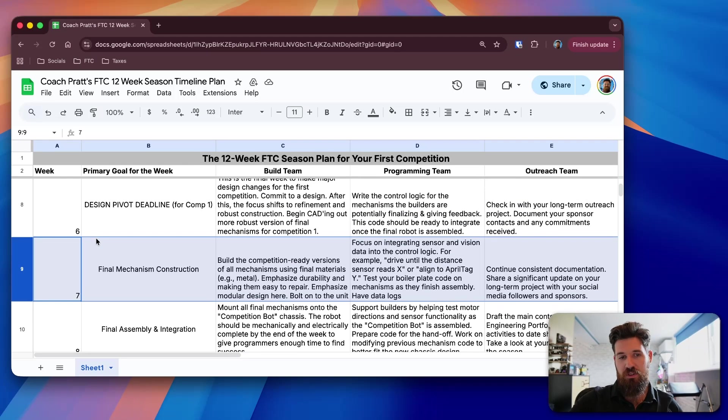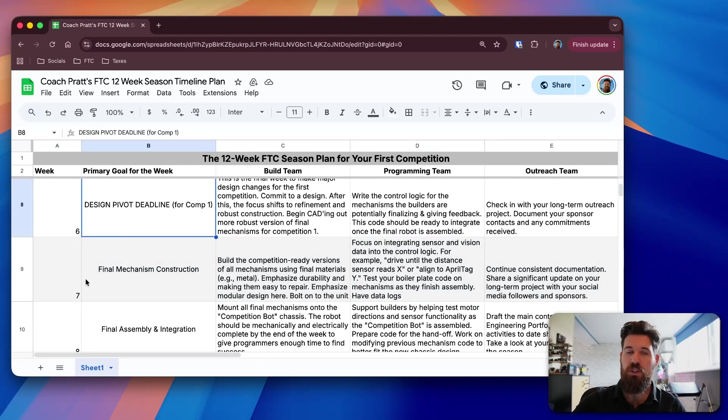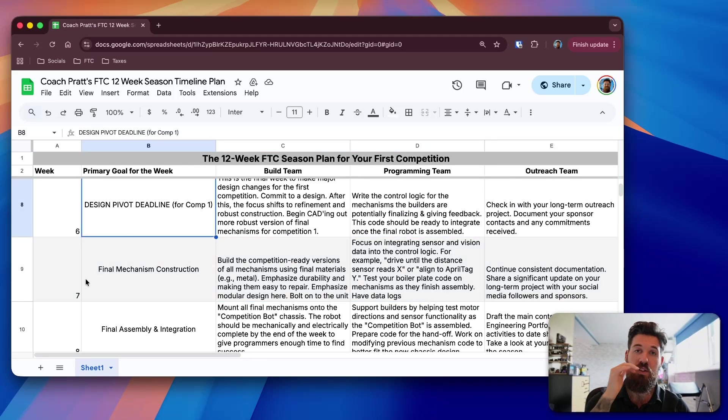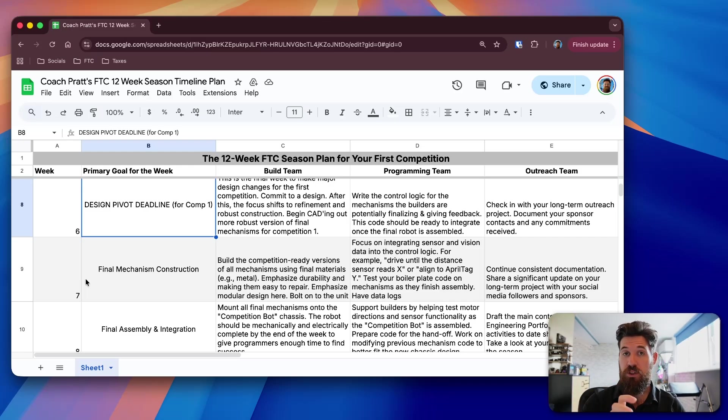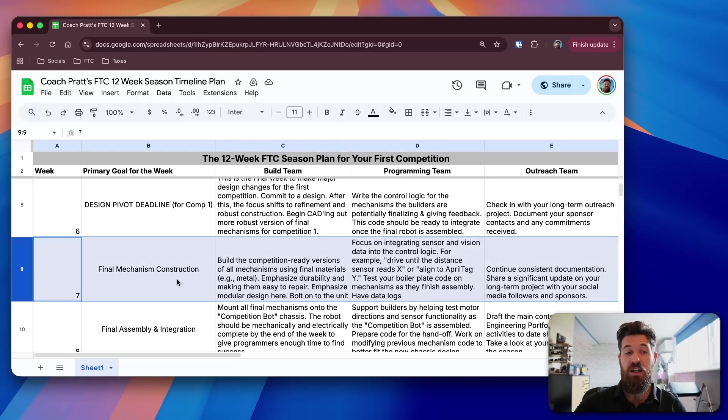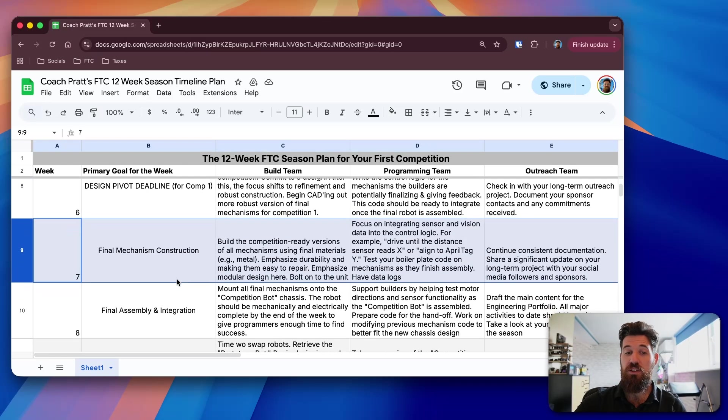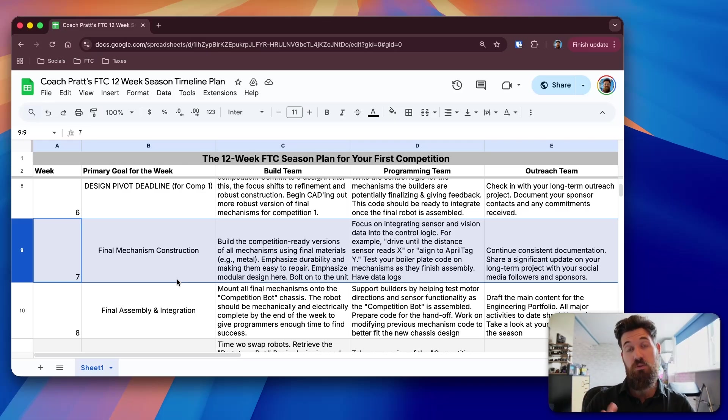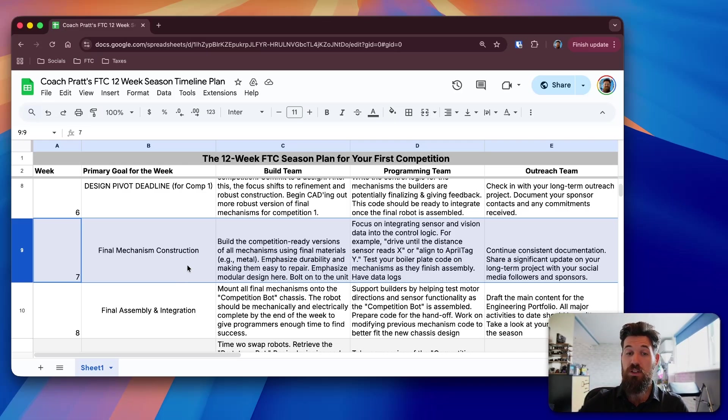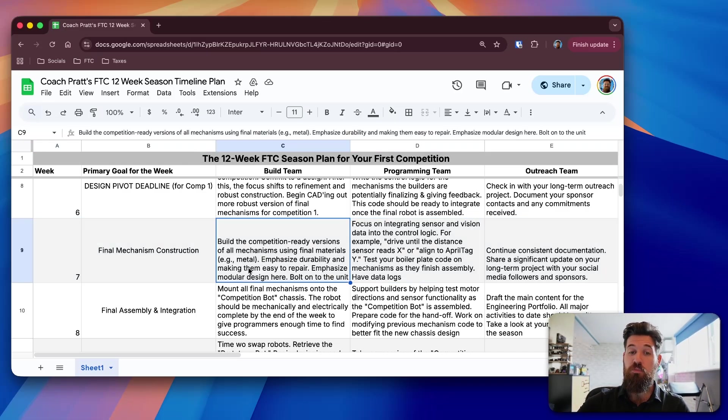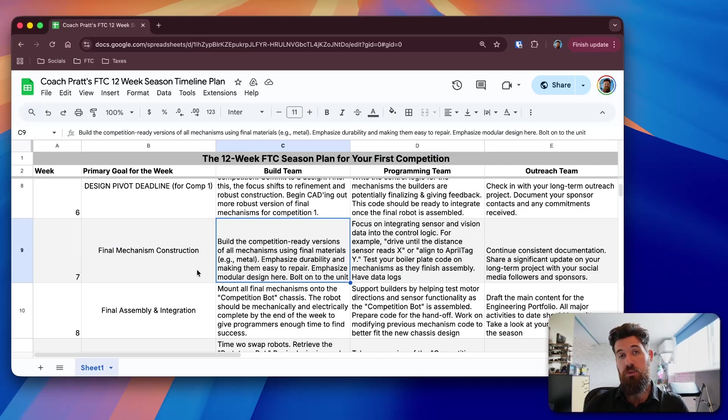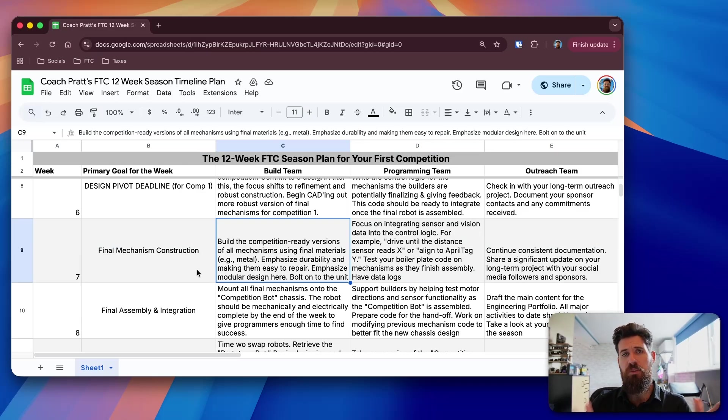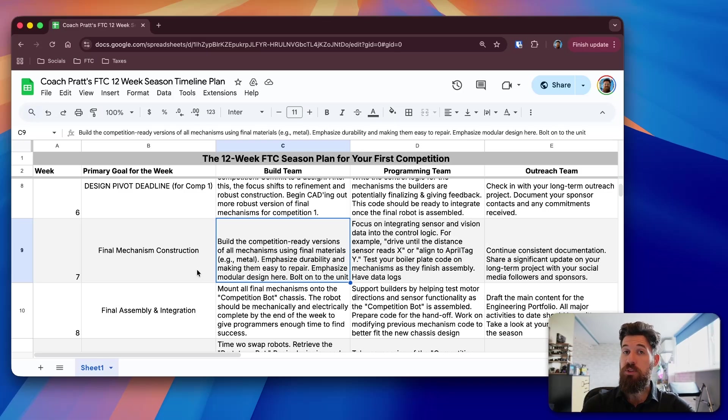This being week 7, in the previous week was where we decided on the design that we're going to take to the first competition. Now that you have a design that you're going to bring to that first competition, it's time to actually start constructing those final mechanisms. Hopefully, we started taking some time to actually CAD out some of those designs. So for builders, it's time to actually build those competition-ready versions.